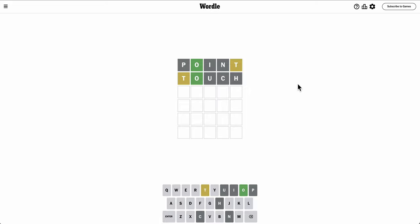Hmm. Okay, so T is either 3rd or 4th. Is rote a word?